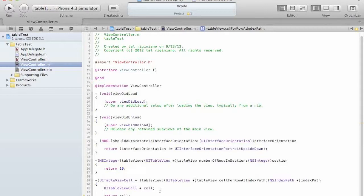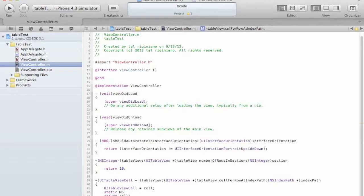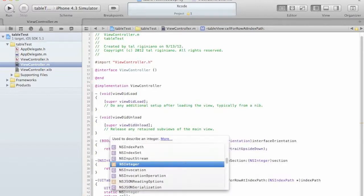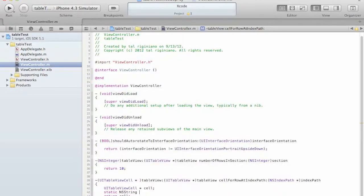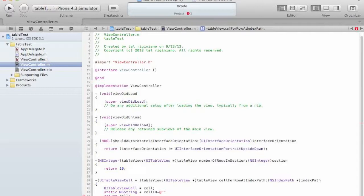So first thing to understand about table is the table will reuse cell if it can. So if we create cells and the user is scrolling the table up or down, then the cells that are no longer visible can reappear with different content. So this is why Apple created a reusable mechanism. In order to use the reusable mechanism we have to create an identifier which is a string. And I am going to call it cellID. Just give it any name that you like. I am going to call it myCustomCell.